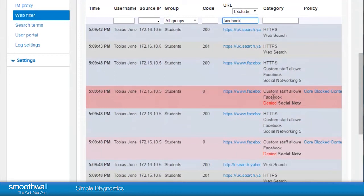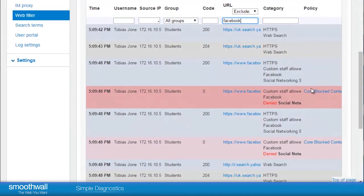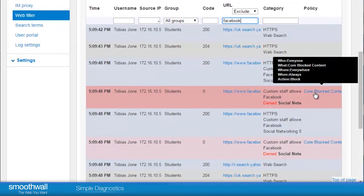Hovering over the policy displays the detail of the rule and is also a link which can take you directly to the rule should you want to edit it.